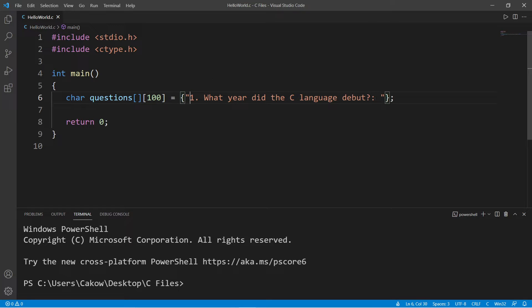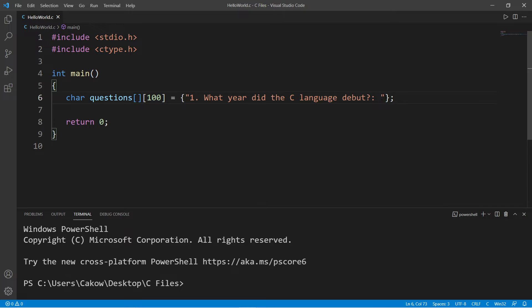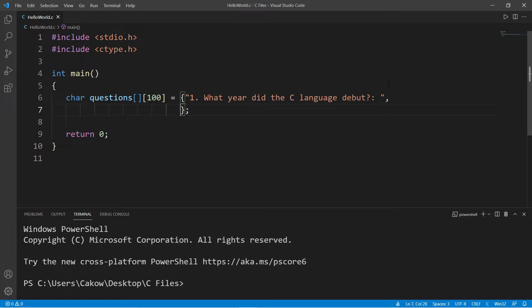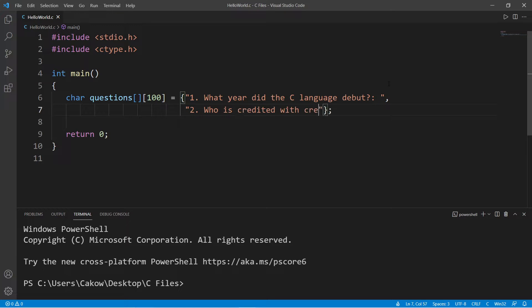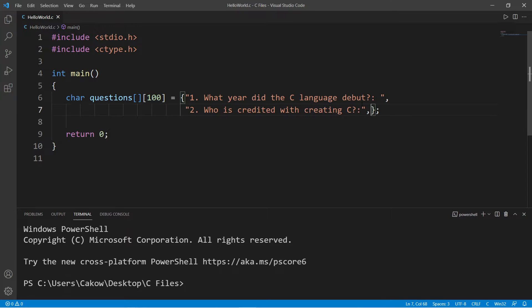What year did the C language debut? Then separate each string with a comma. Just to make this more readable, I'm going to go down to the next line, so this is question two now. Who is credited with creating C? And one more question.